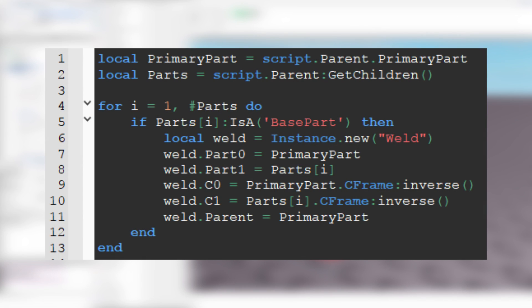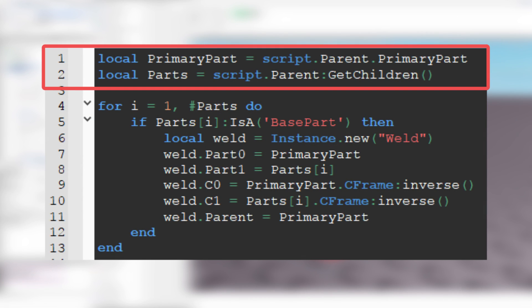If you have no idea what this does, don't worry, let me explain. First we have two variables. Local primary part equals script dot parent dot primary part. And local parts equals script dot parent colon get children.